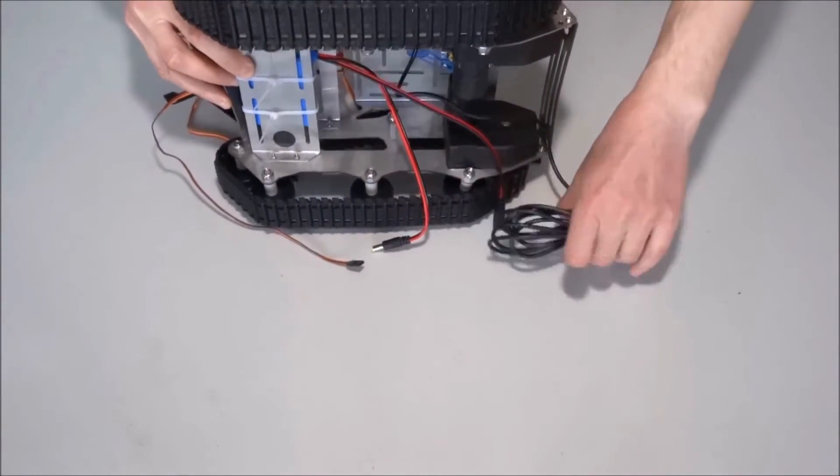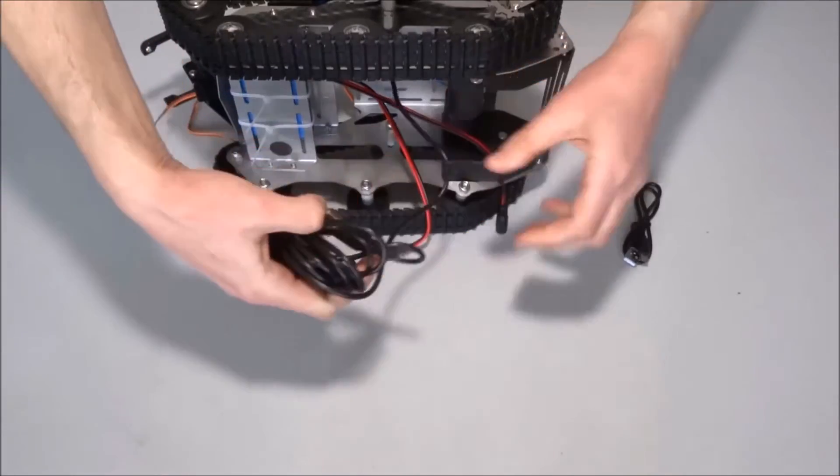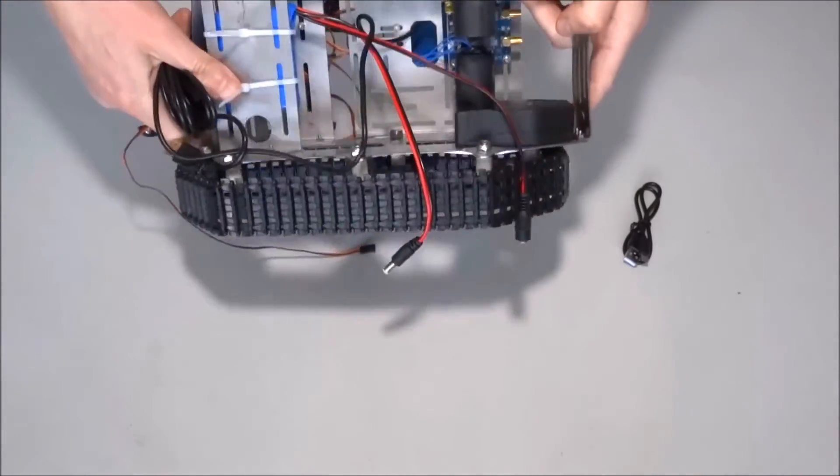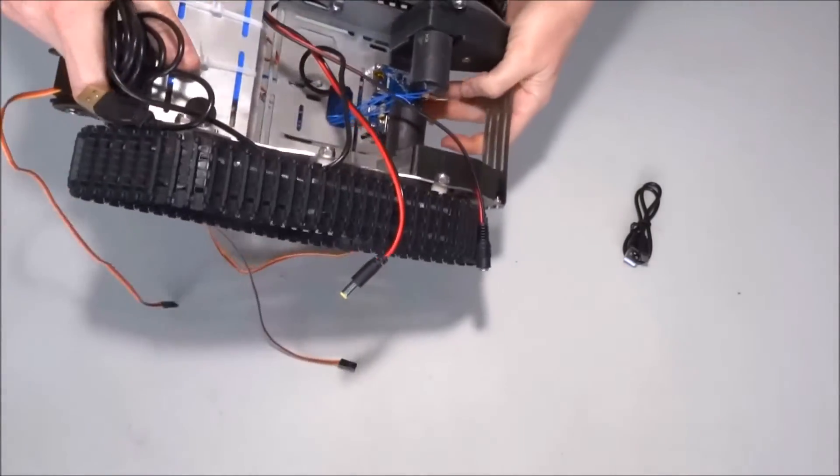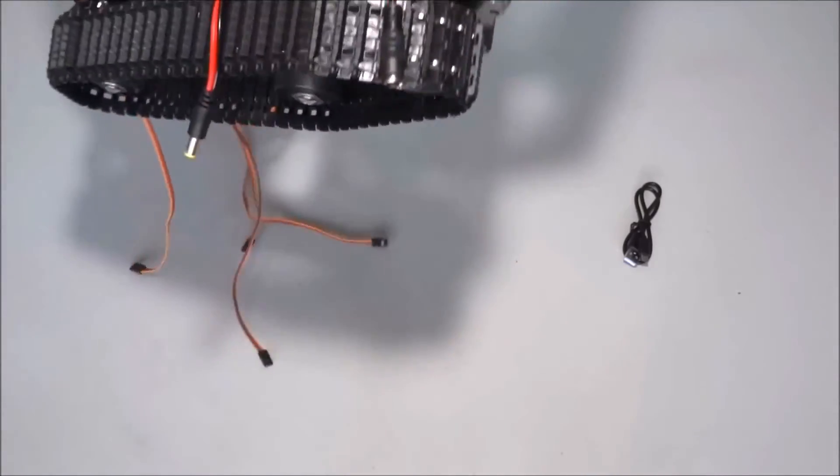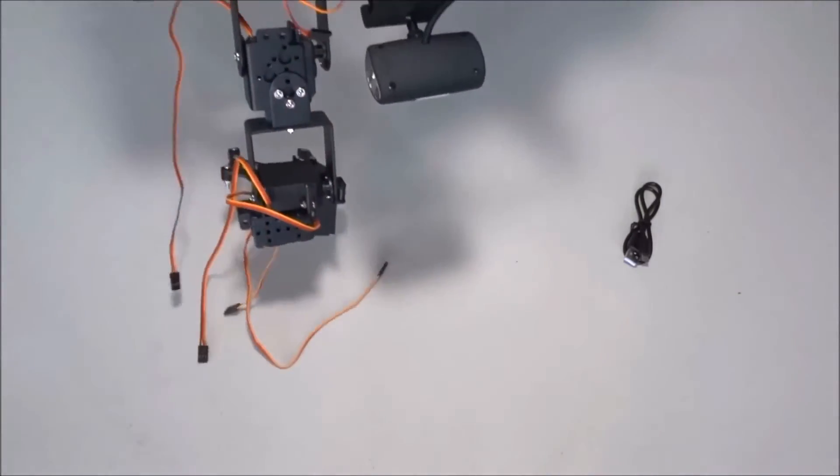If you don't have it, you can directly hook the camera to the Wi-Fi board underneath. Here is the connector.